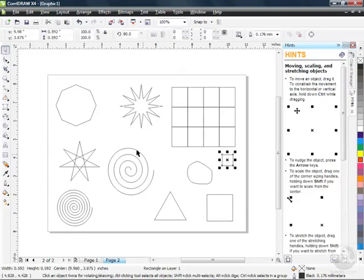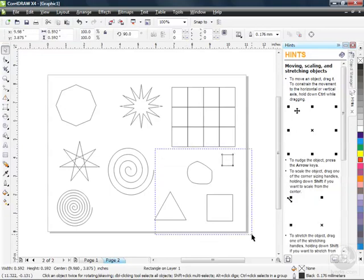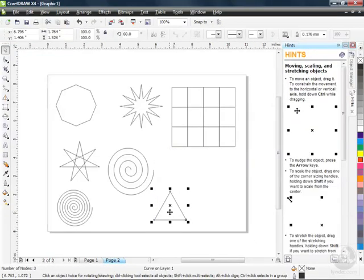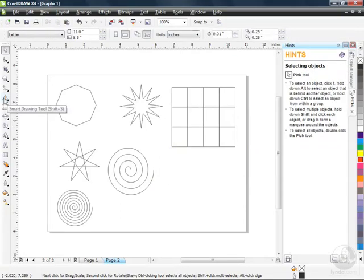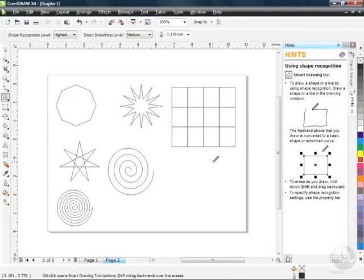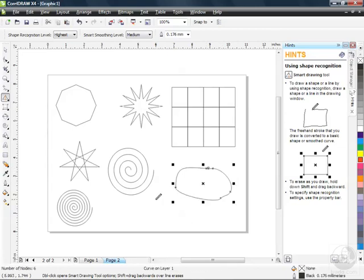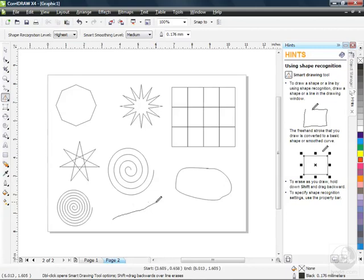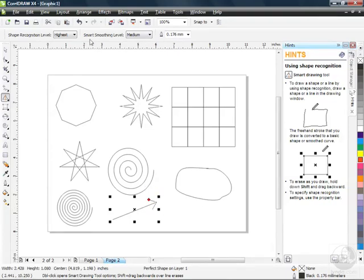I'm going to go back to my Pick tool, marquee select all of these, hit Delete, and with a bigger drawing area let's try the circle again with the Smart Drawing tool. Not bad — it takes a little practice, so I encourage you to try this out. It's a great way to sketch things out in a meeting. You can even do arrows — click and drag a straight line, create your arrow, and when you let go, it creates a nice looking arrow. You also have your Property Bar for smoothing and adjusting line thickness.